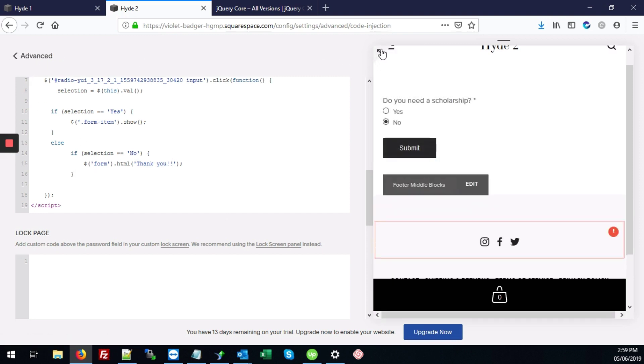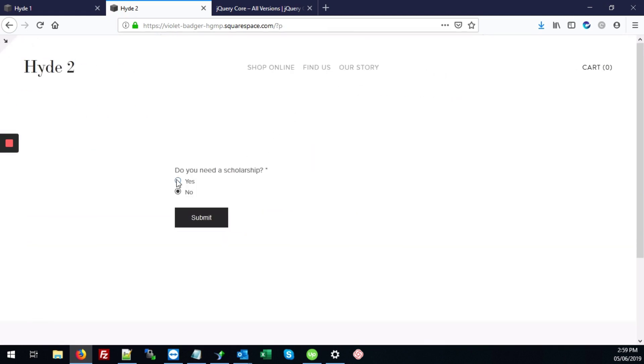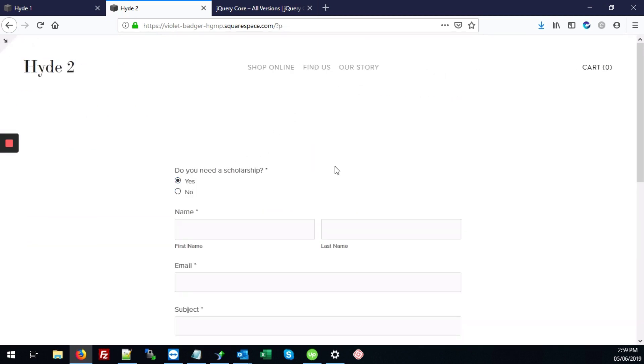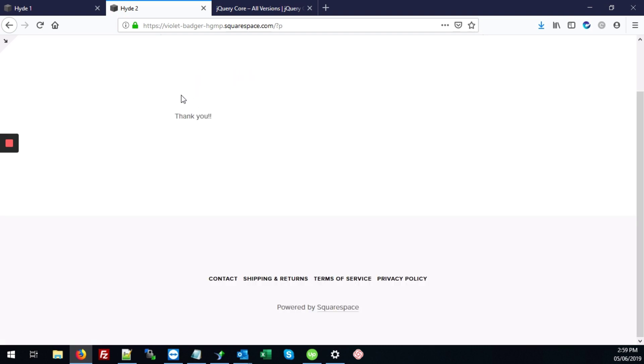And we're going to test that out. So first, if the person selects yes, they'll see all the form fields. If they hit no, that form is replaced with a message that just says thank you. All right. So that's exactly what we want to happen. It's working perfectly.